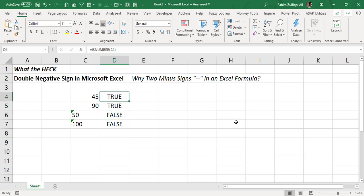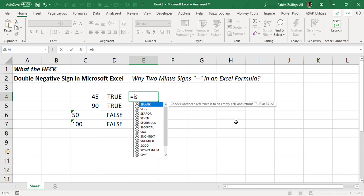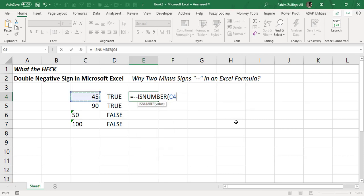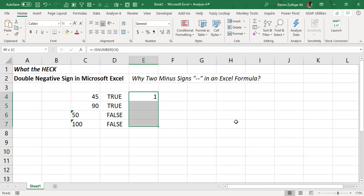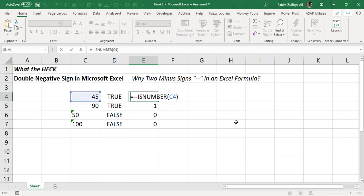For example, if I use the same ISNUMBER function but before it I add the double minus sign, then start writing ISNUMBER and select that cell — now instead of giving me TRUE, it converts TRUE into 1 and FALSE into 0. So this is the primary understanding of the double minus or double negative sign.